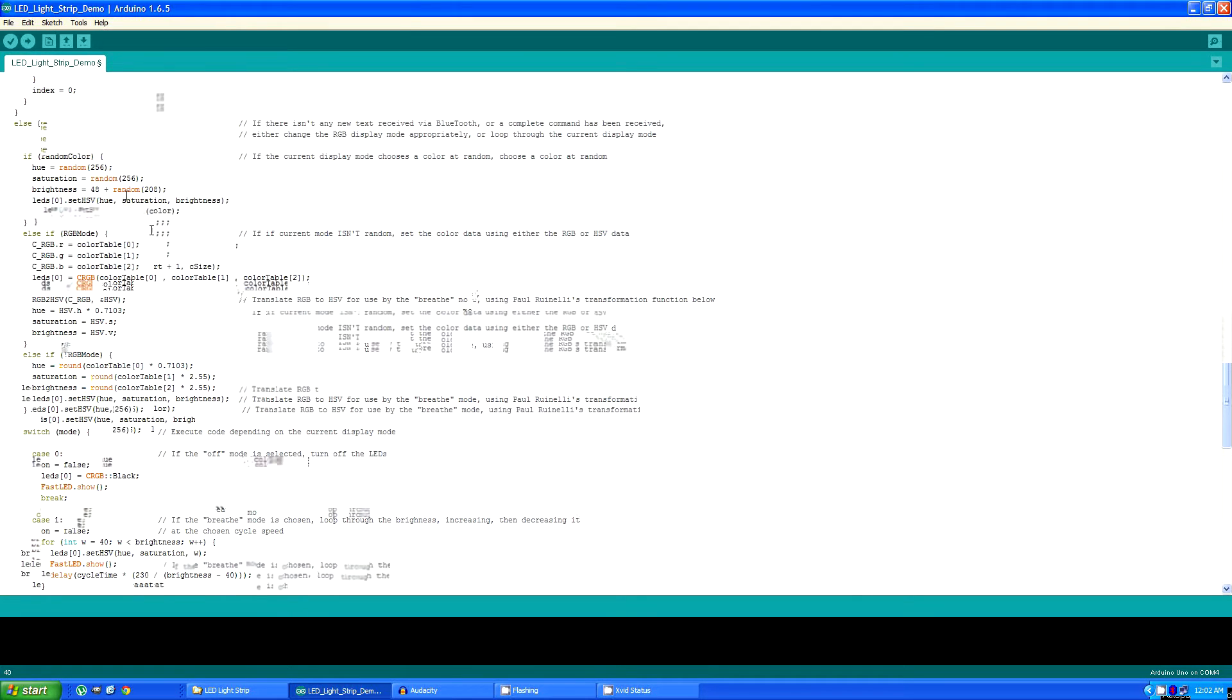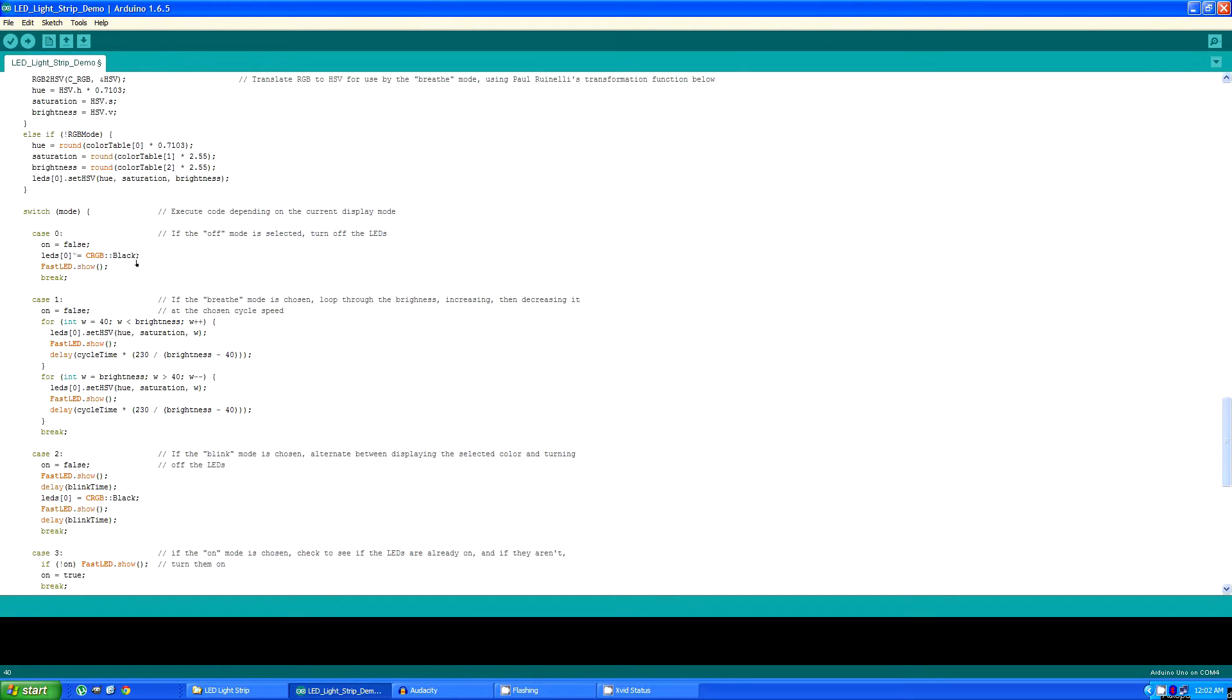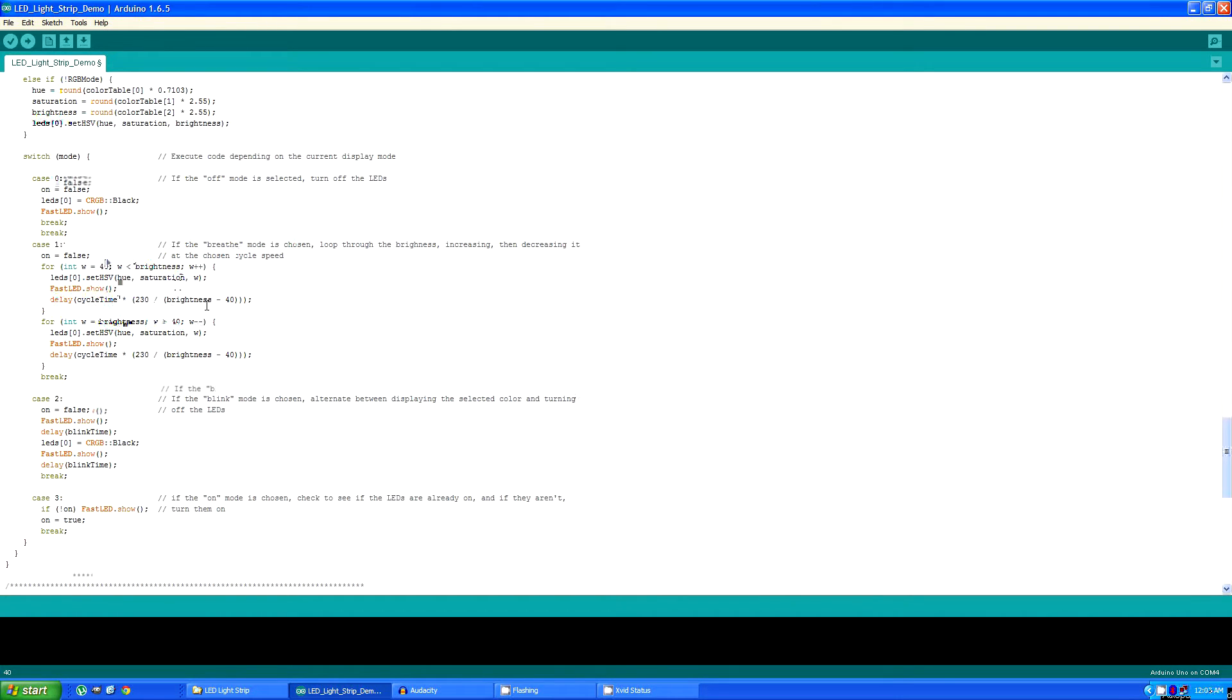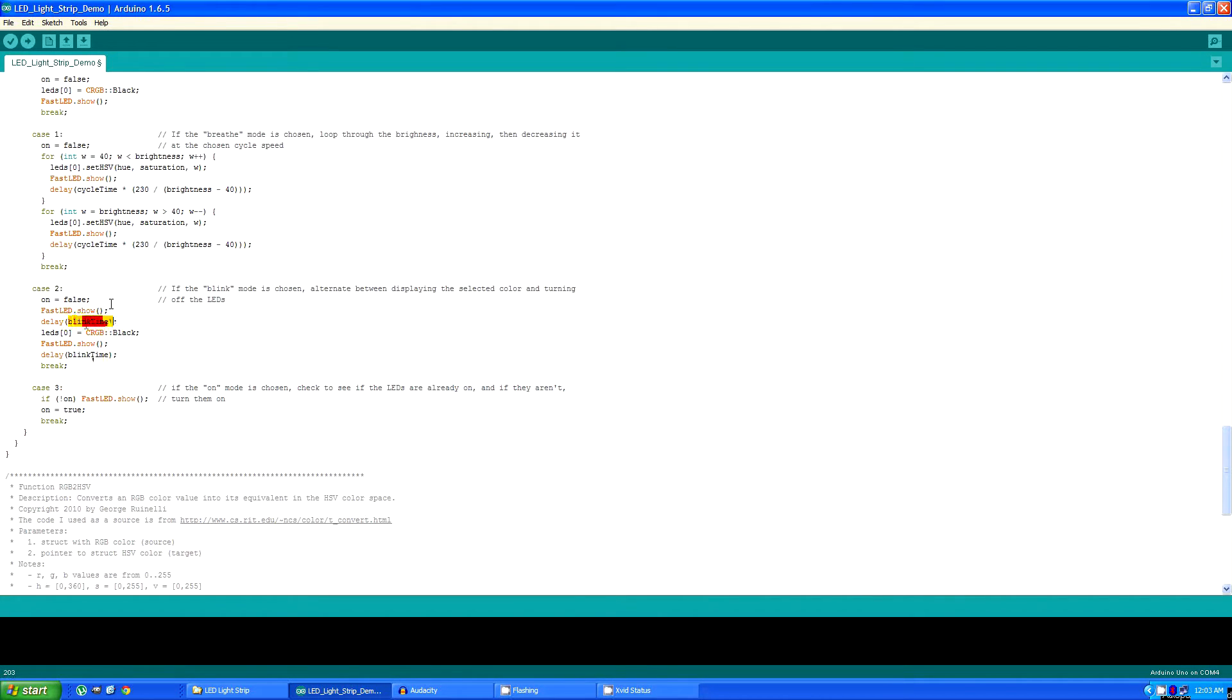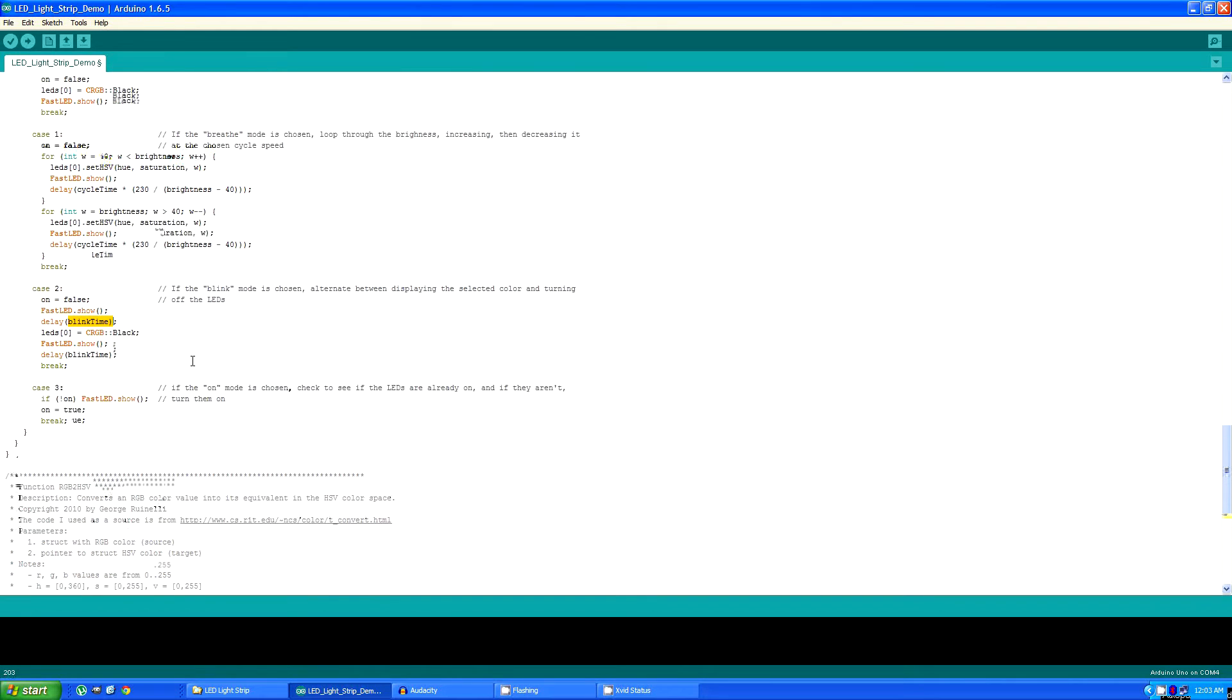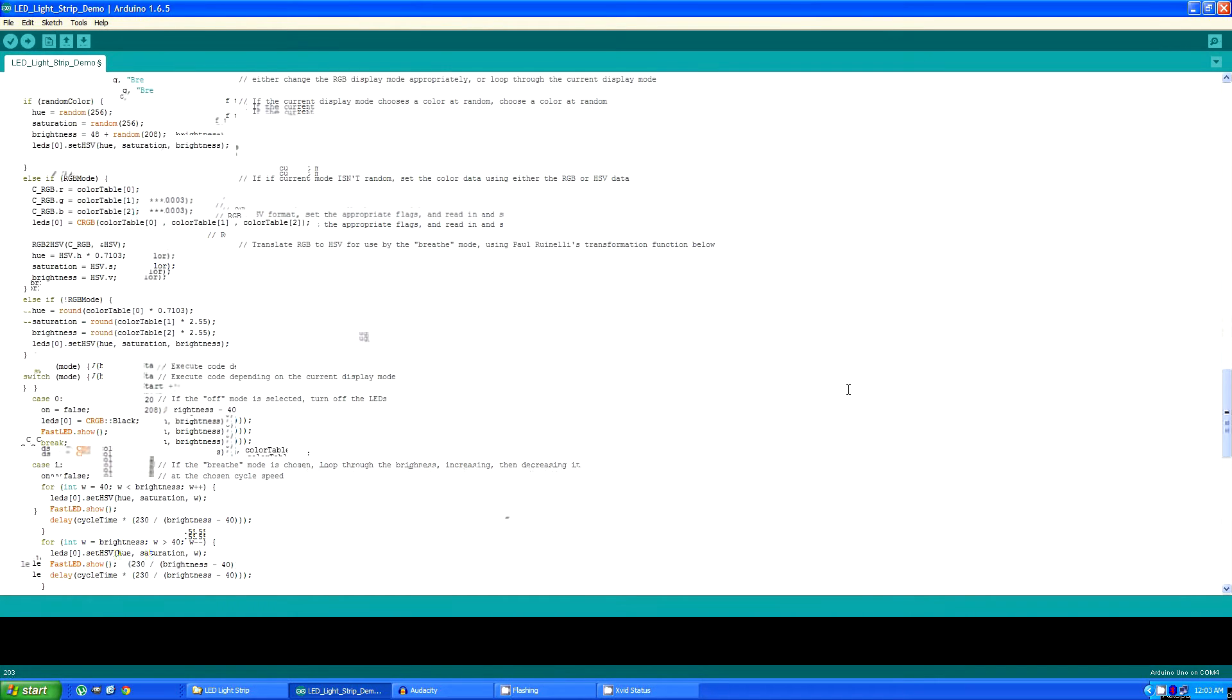The section down here handles executing each of those commands. If the mode is zero, it sets the color to black and turns the strip off. If it's one, which is the breathe mode, it loops between increasing the HSV value to its max and then to the minimum repeatedly, looping based on the cycle time which is also transmitted as part of the command. If it's a two, which is blink mode, it alternates between turning the strip on and turning the strip off, delaying the blink time which is also transmitted from the Android app. And if it's three, which is just on, it turns the strip on based on the colors that were set from the color transmission again from the Android app.